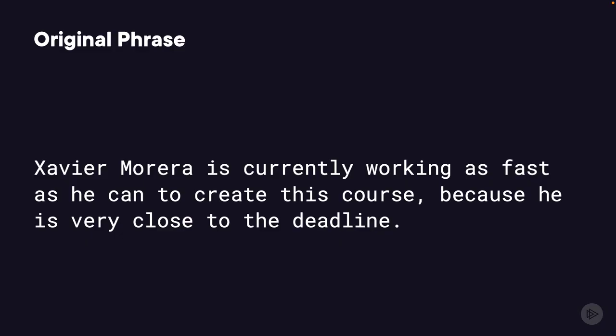For example, I have a sentence that I want to paraphrase, which is this one, the one I've been using for the last few videos.